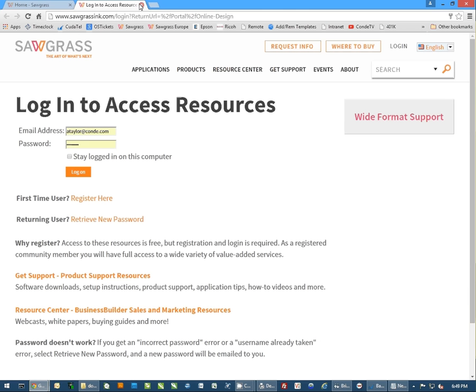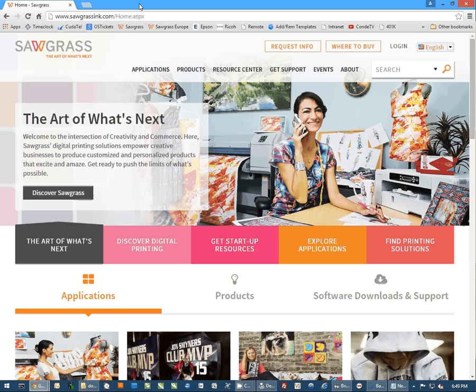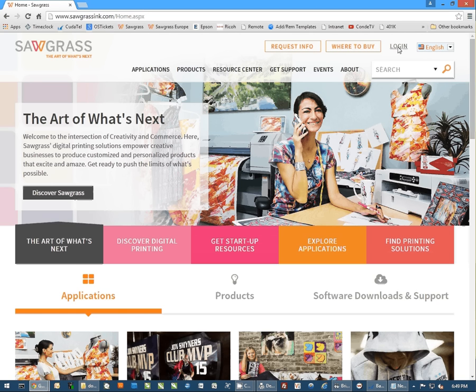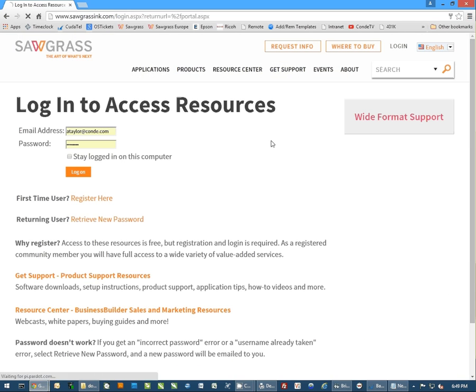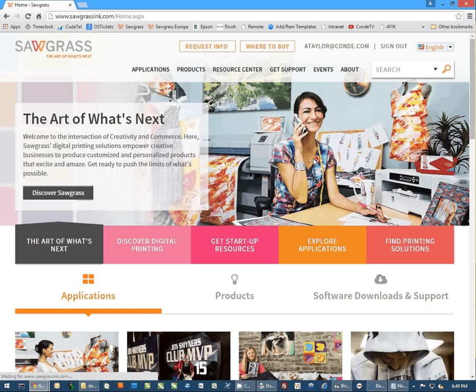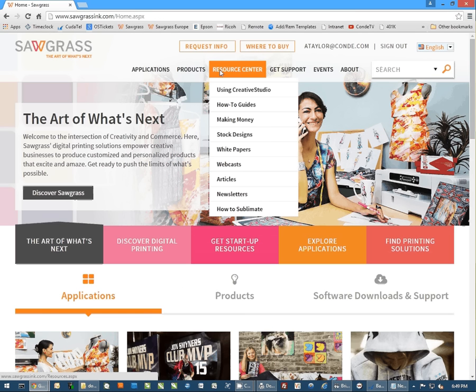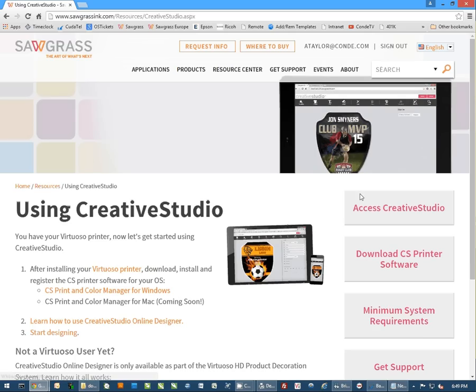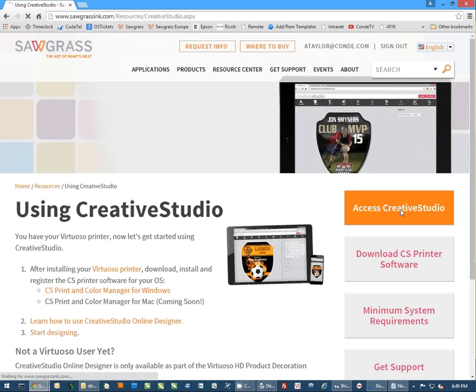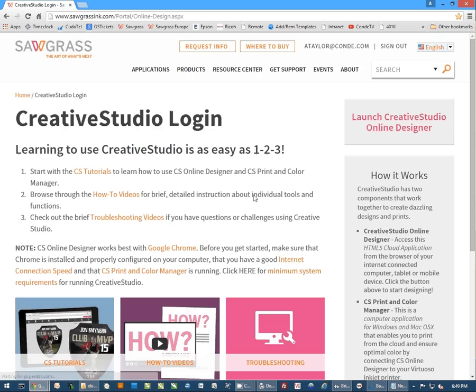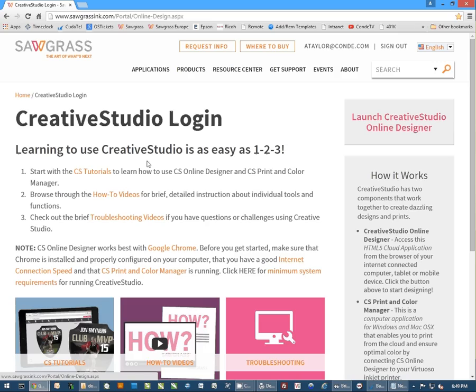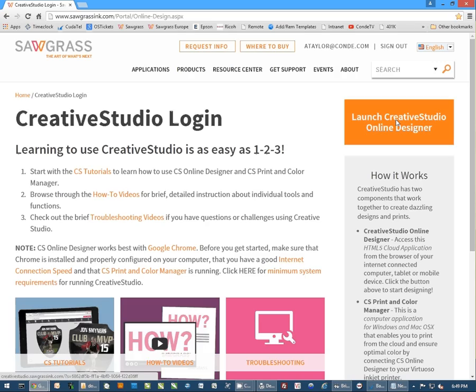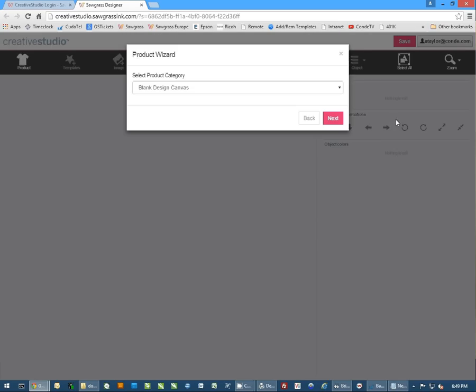The second way to access this is to click on Login and actually log into the account. By right-clicking on the Creative Studios print and color management, once you log in, it will bring you to this page. Once you're here, you want to launch the Creative Studio Online Designer.